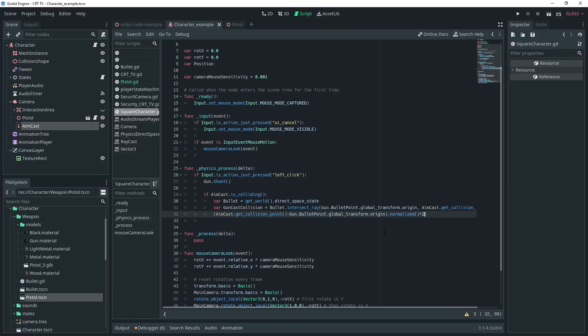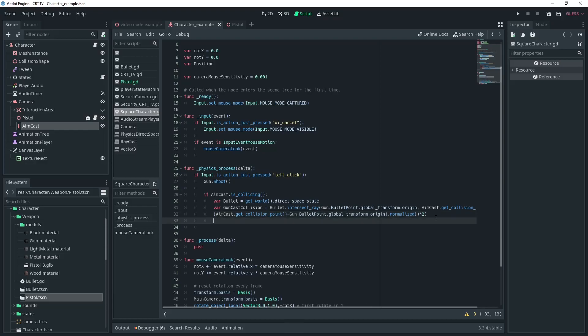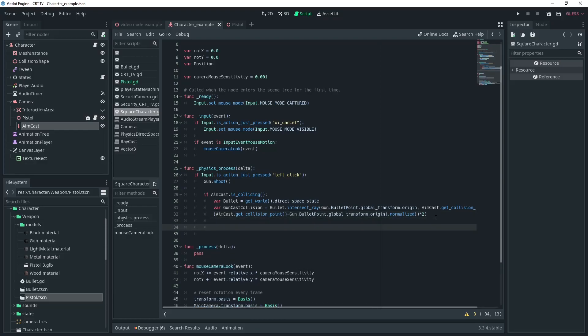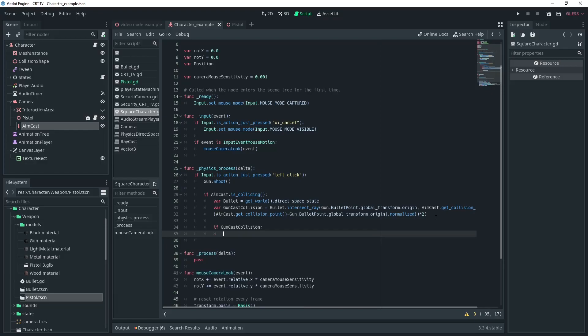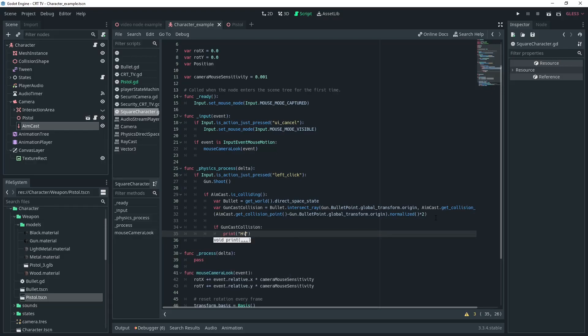The reason that we do this is because if you just put in the to position aimcast.get collision point it doesn't always register a hit. From what I've researched this is to do with a floating point error. Next we can check if it's working just by printing to the console guncast collision.collider.